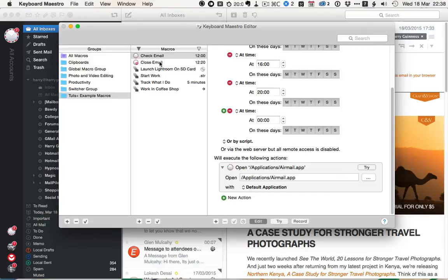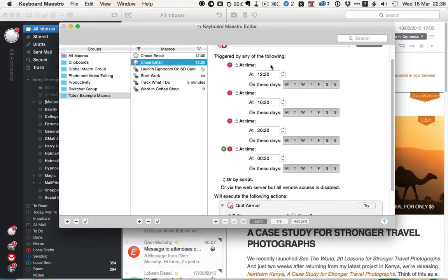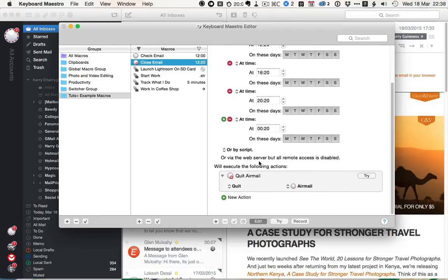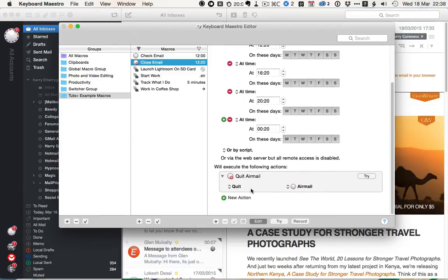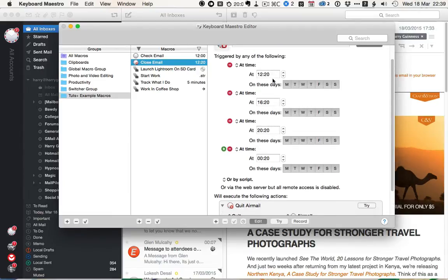So I've got a sister macro called Close Email that triggers about 20 minutes after the check email app. So it's 20 past 12, 20 past 4, 20 past 8, and 20 past midnight. And once again, it quits Airmail. As a writer, I'm prone to working odd hours. That's why I've got this broad spread, you know, where it's opening at midday and midnight.